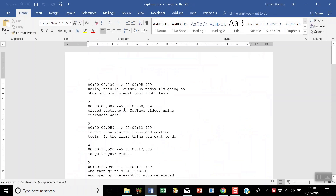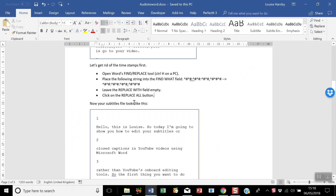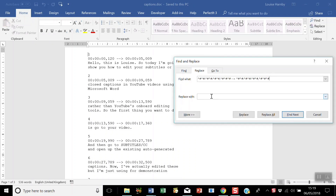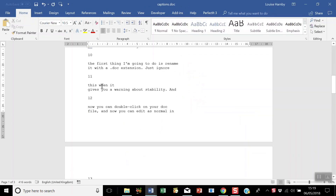What you see here is the original subtitles version and now we need to get rid of a lot of the junk. First, let's get rid of the timestamps. In the complementary blog post I've given you all the search strings you need. Select the first search string and open Find and Replace with Control or Command H. Put the search string in the Find What box, leave the Replace With box blank, and click Replace All.